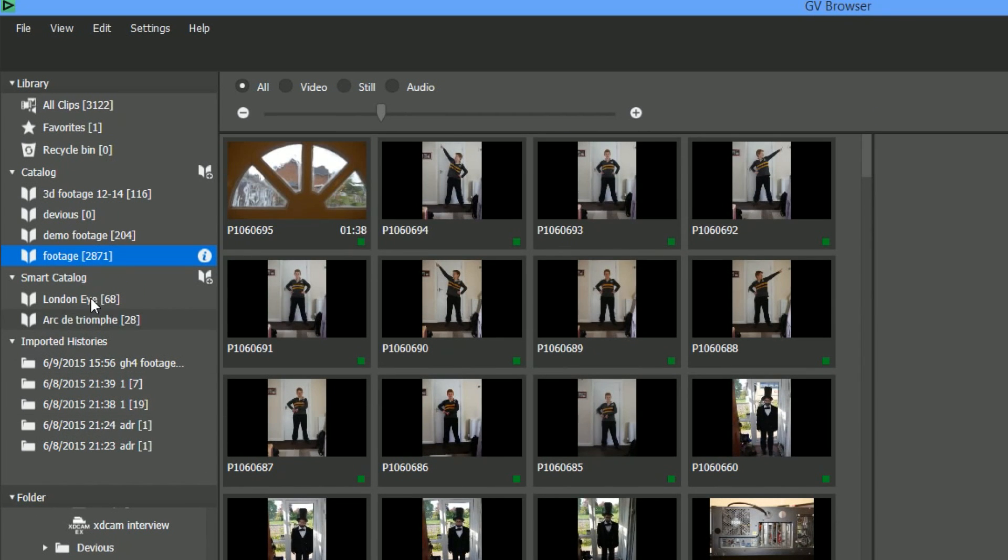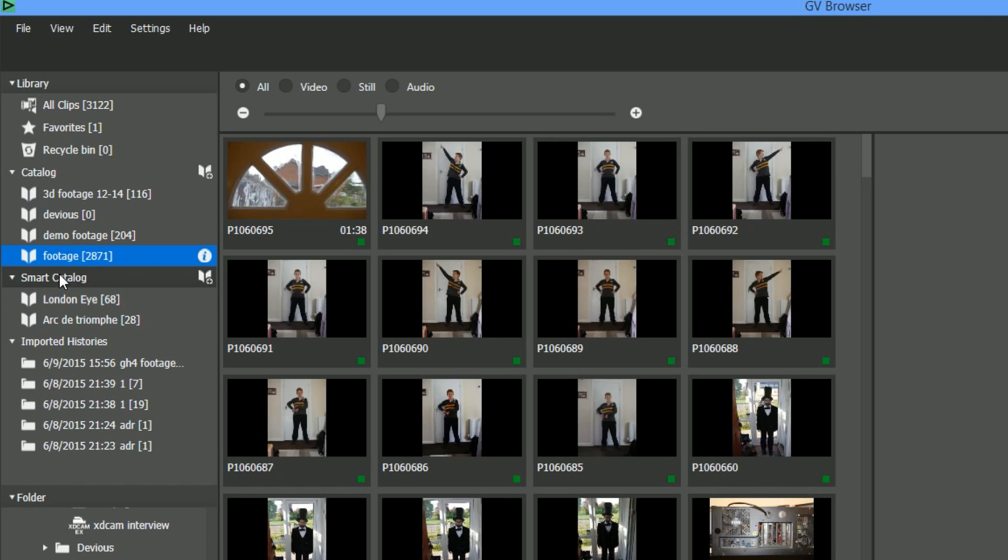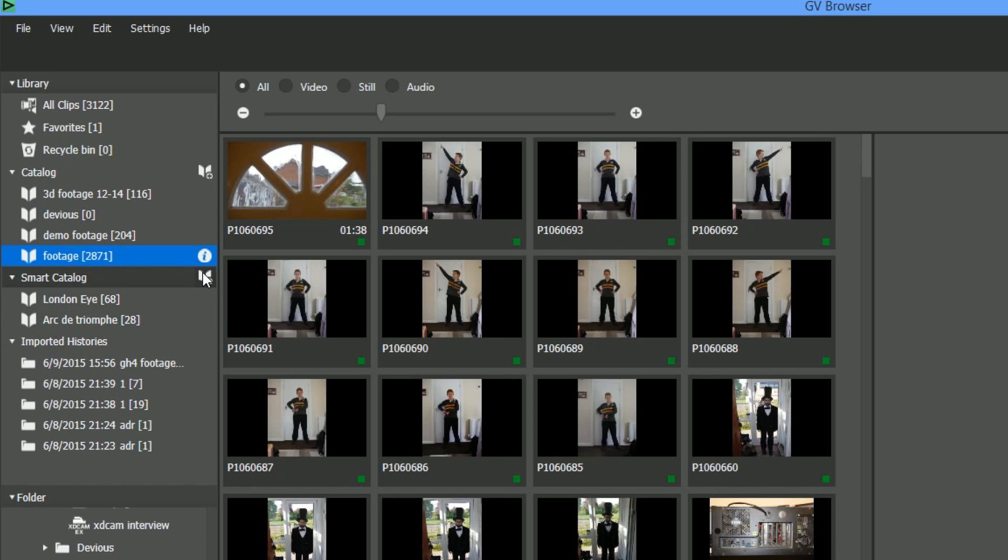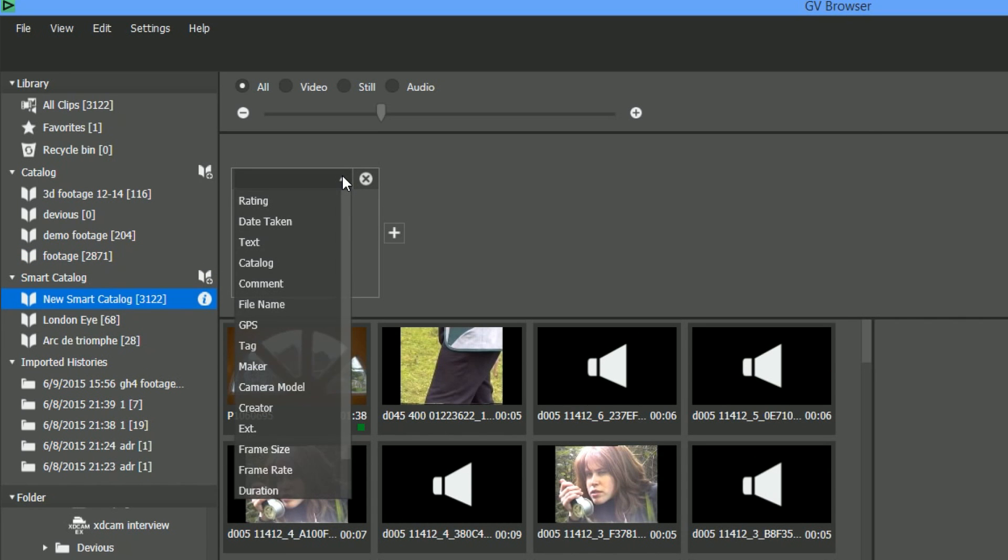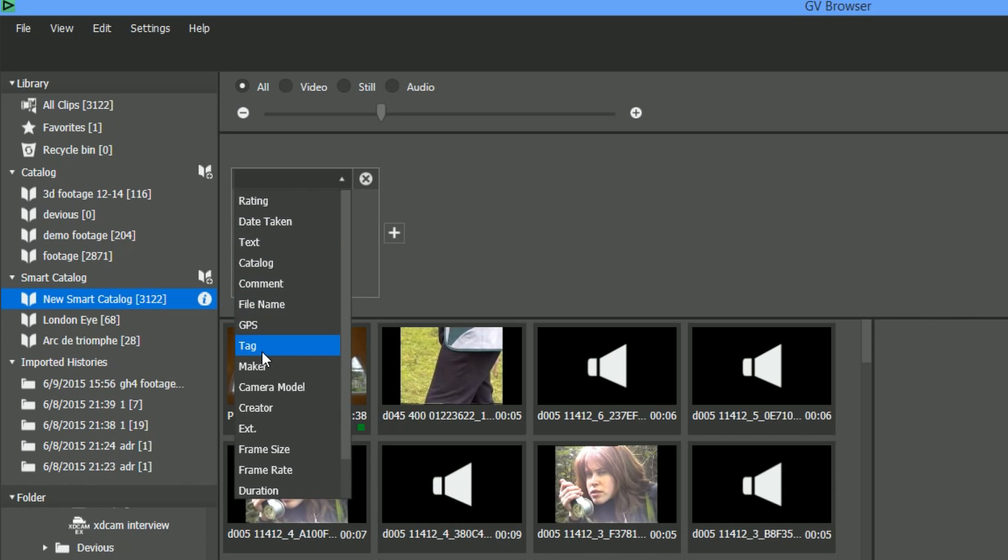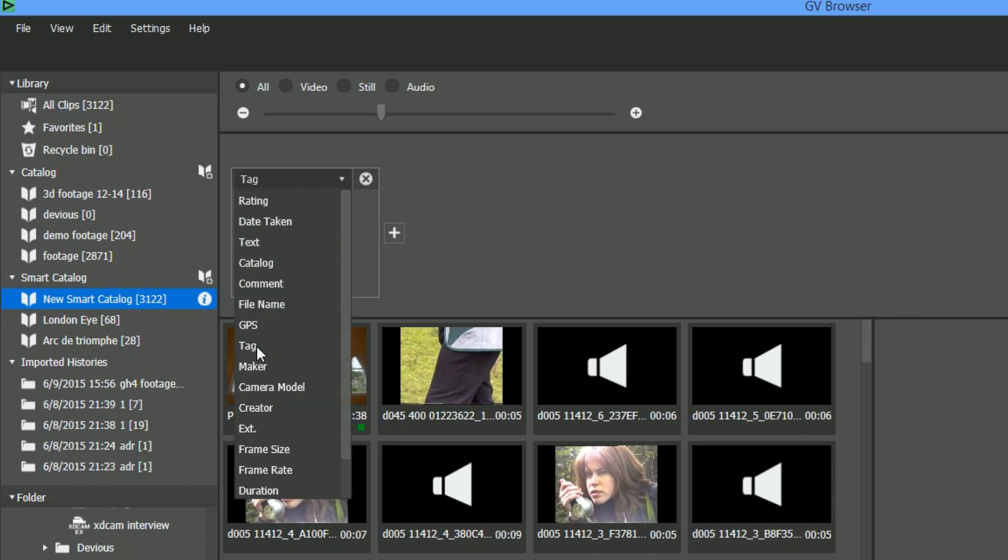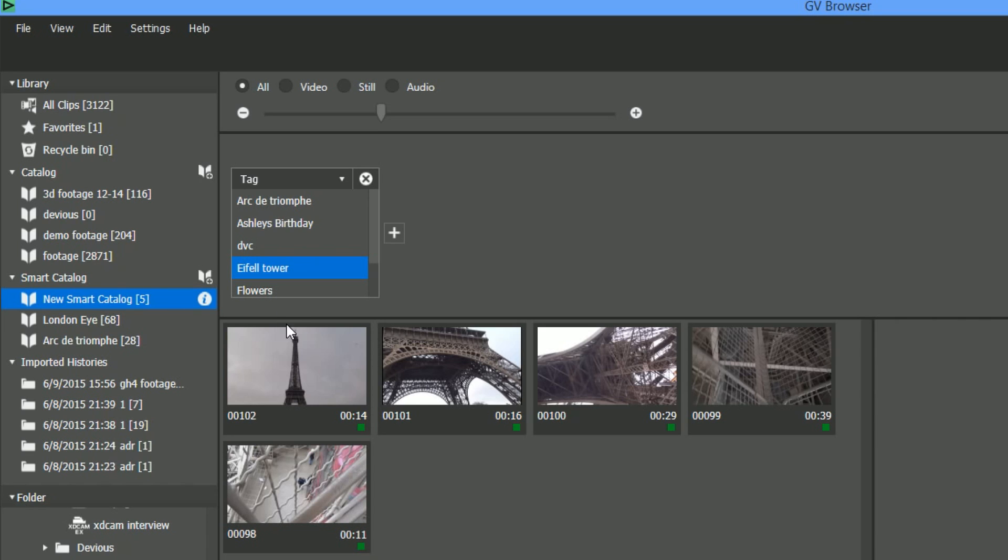I've got smart catalogs. So I've already made up a couple of those, and I'm going to make up another one now just to show me the Eiffel Tower footage. So I'm just going to click on this little button. From the drop-down list, I'm just going to say - you see all the different types of things that you can make catalogs from - I'm going to say do it by a tag. Because I added that Eiffel Tower. Eiffel is probably spelled wrongly there, but Eiffel Tower tag.